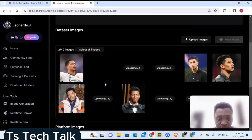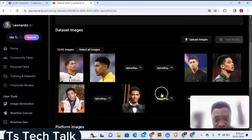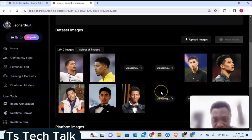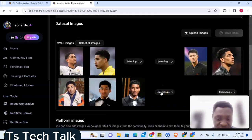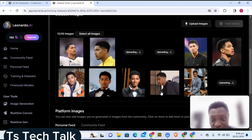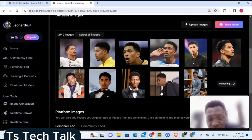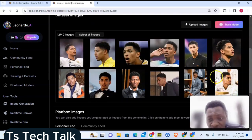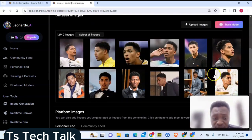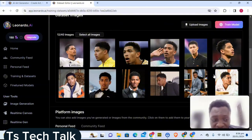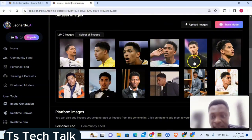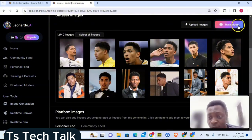Let's wait for the upload to finish. It's almost done — most times it doesn't actually take this long. Anytime it takes long you can always refresh, because sometimes it would have completed but still be displaying as uploading. Once it finishes we can now proceed.